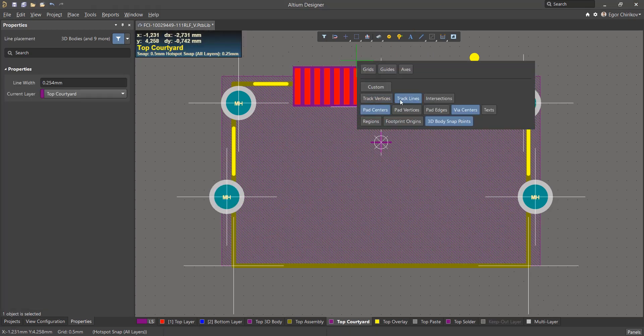To do this, turn off everything except 3D in the snap settings and turn on snap to the edge of the pad and region.